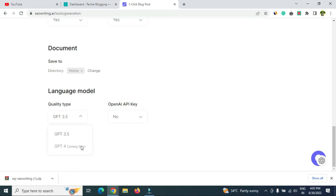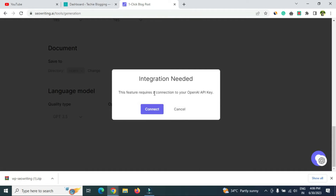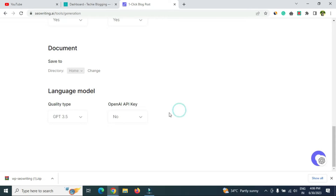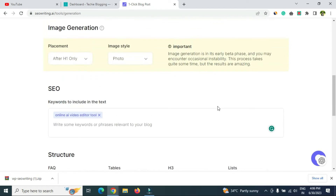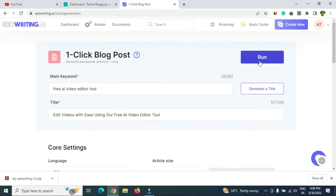For the language model you have GPT 3.5 and GPT 4 — GPT 4 is coming soon. If you want to use your own OpenAI API key, select 'Yes' and connect your ChatGPT API key to seowriting.ai. If not, just leave it as No. Let me know in the comments if you want a tutorial on connecting the API key and I'll make a video on that.